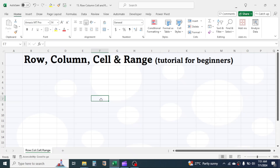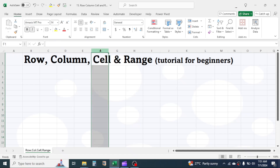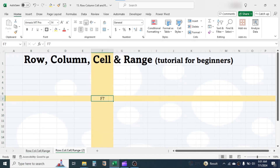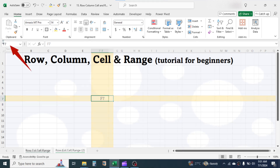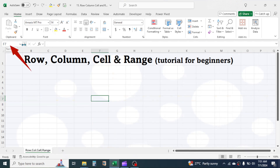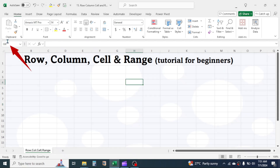For example, if you select this cell, it is in the F column and seventh row. So the name of this cell is F7. The name you can see here in the name box. If I select different cells, you can see its name here in the name box.